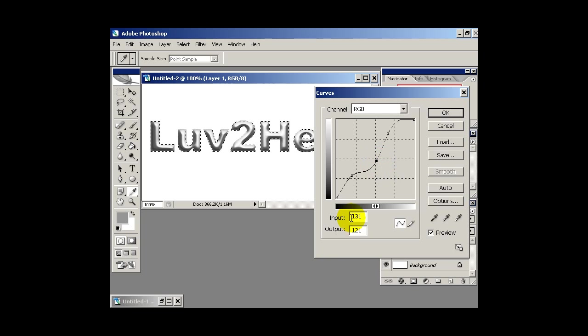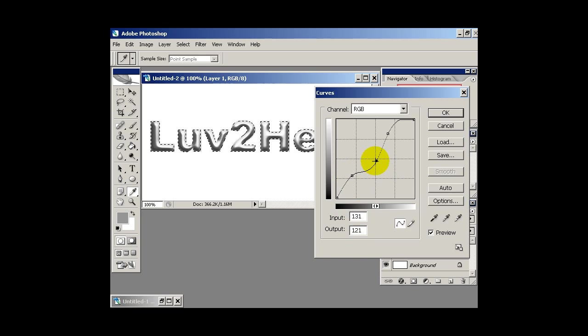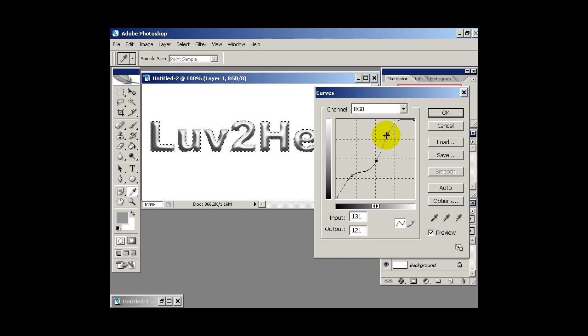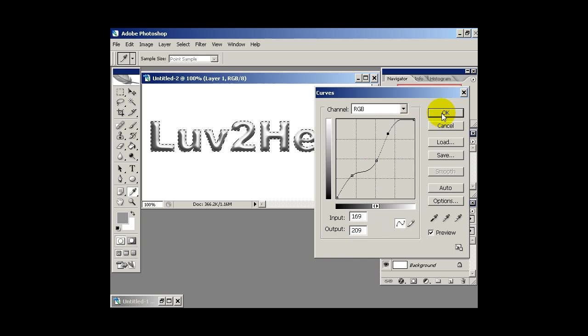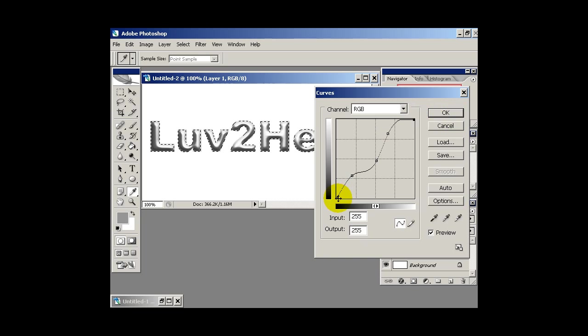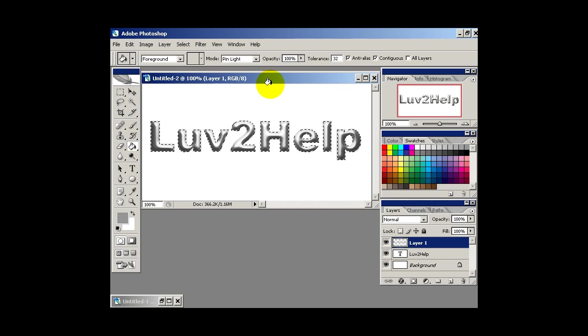So the settings I used here are 50, 73, 131, 121 and 169, 209. So the rest is 255, 255 and 0, 0. So I'm just going to hit OK.